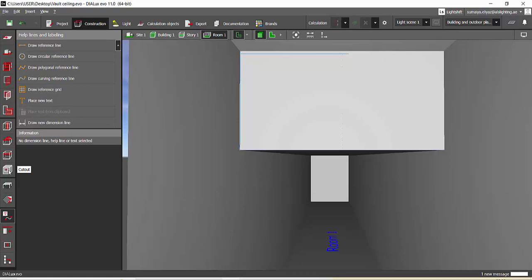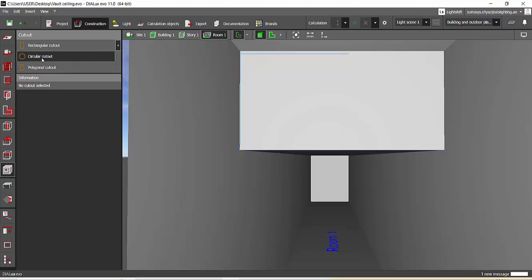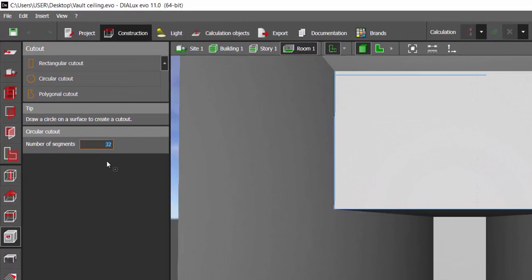This is a very important step. Select the cutout tool, draw circular cutout. Here in number of segments you can increase the number of segments up to 60 for a smooth curvature, but if you increase the number of segments your poly size of the 3D model will increase.